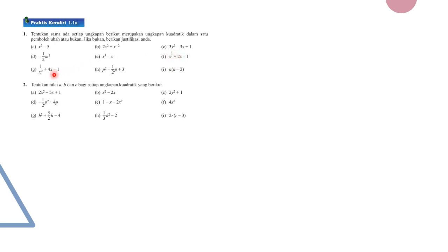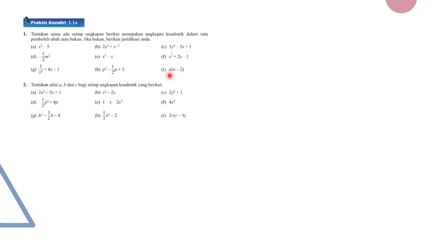Part G is not a quadratic expression because the first term is x to the power of negative 2, since 1 over x² equals x to the negative 2. Part H is a quadratic expression with variable p and highest power 2. Part I requires expansion: n multiplied by (n − 2) gives n² − 2n, which is a quadratic expression.